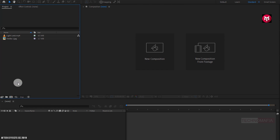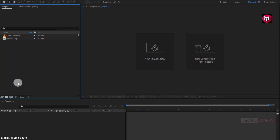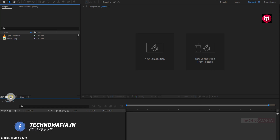You can see here I have already imported the media file and the light leak media file required for our slideshow. You can download the light leak media file from the link in the description below. So now let's start creating our photo slideshow. Let's begin with creating a new composition.